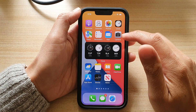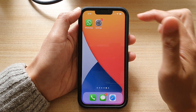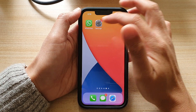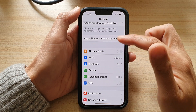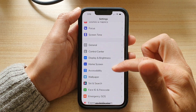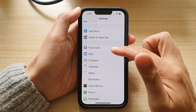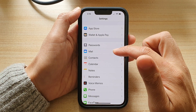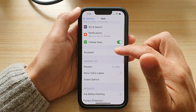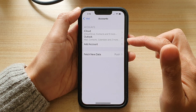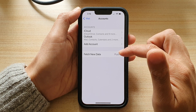On your home screen, we go across and tap on Settings. And in Settings, we're going to go down and tap on Mail. Then we go down to Accounts, and in here tap on Fetch New Data.